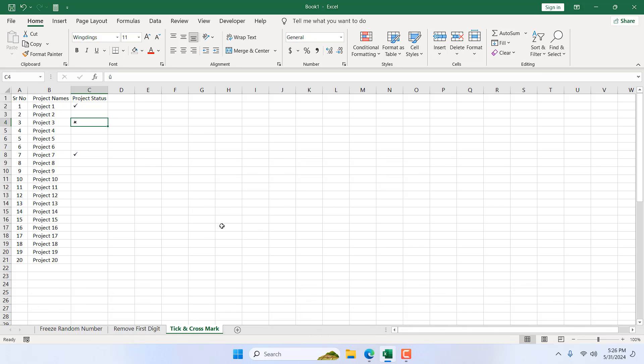So this is how you can use keyboard shortcut and font to add tick mark and cross mark in Excel. This is what I wanted to show you.